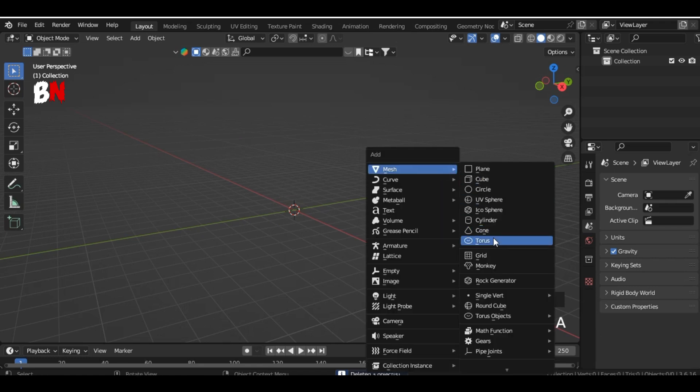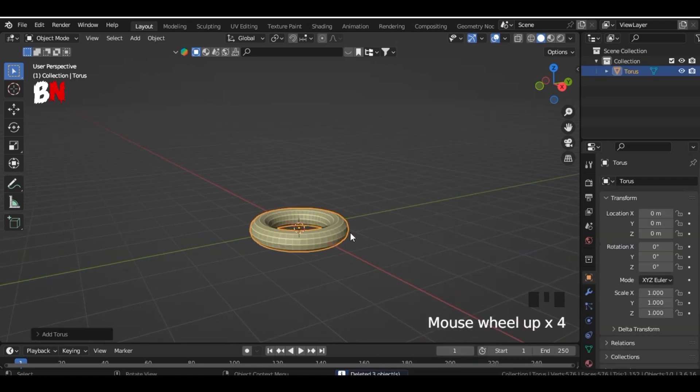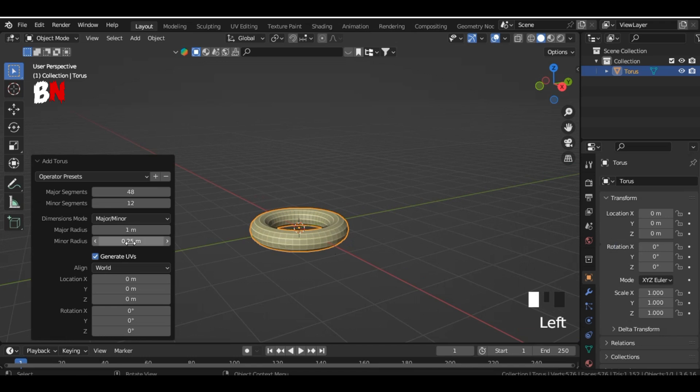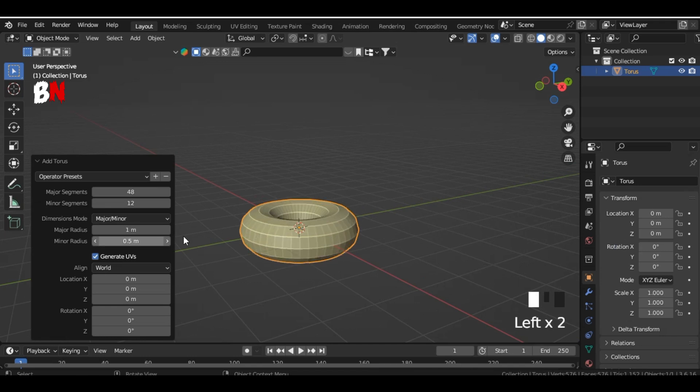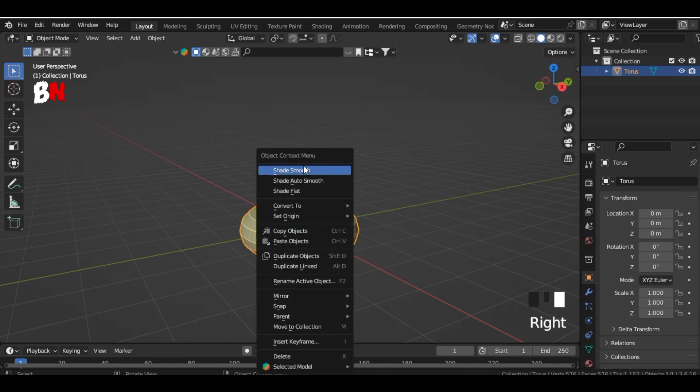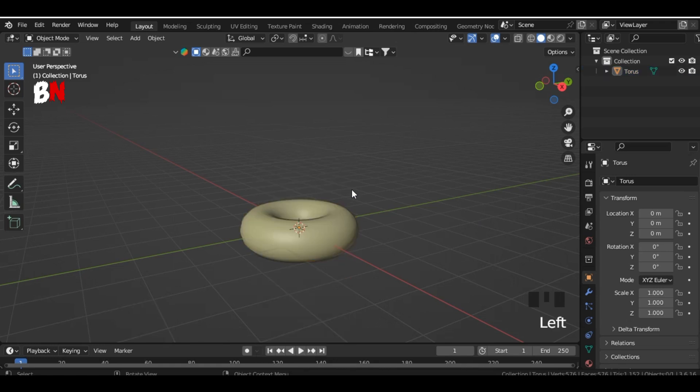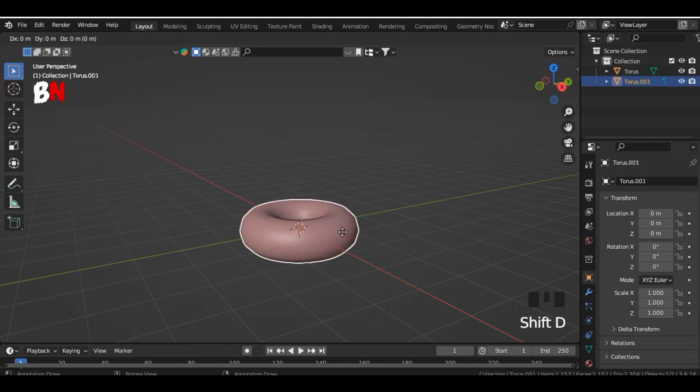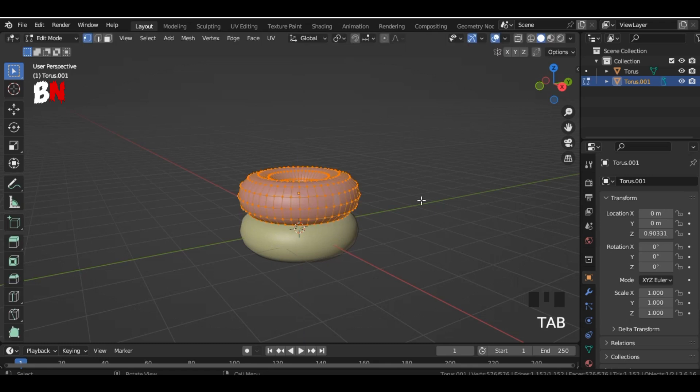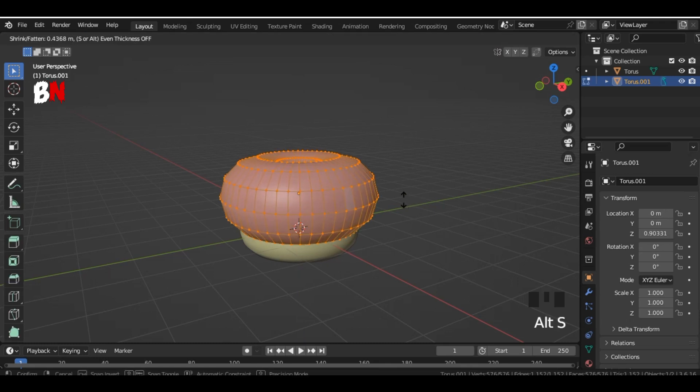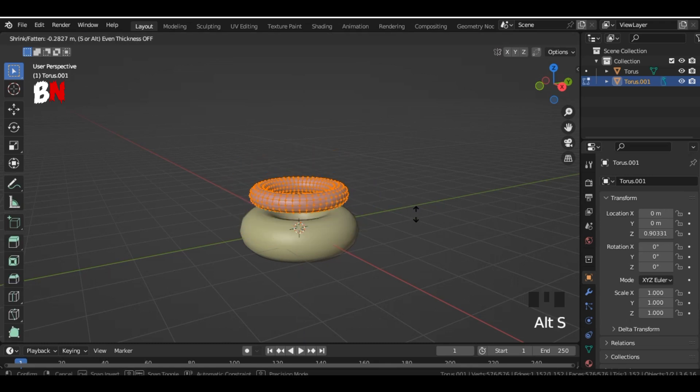First, add a torus and go to its menu and change the value of minor radius to 0.5. Shade smooth it, duplicate it with shift D, and move it up on the Z axis. Go into edit mode and press alt S to make it a little smaller.